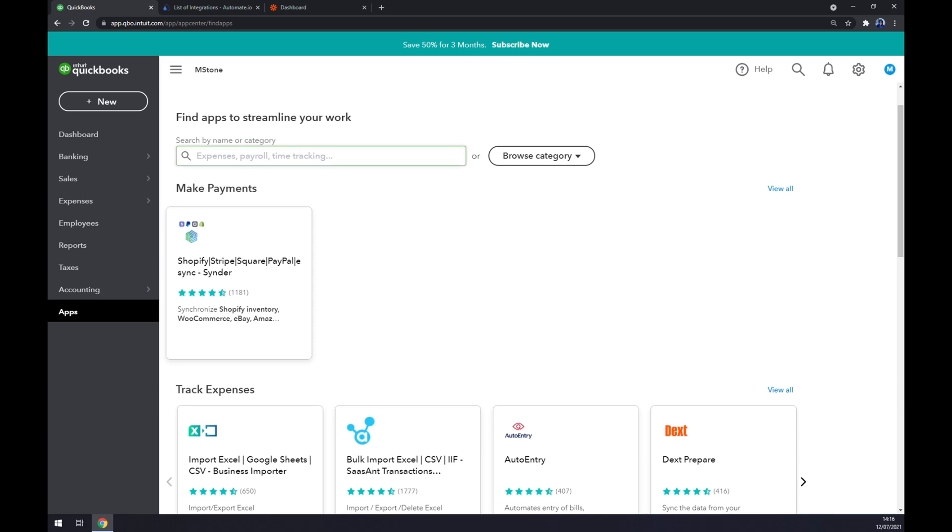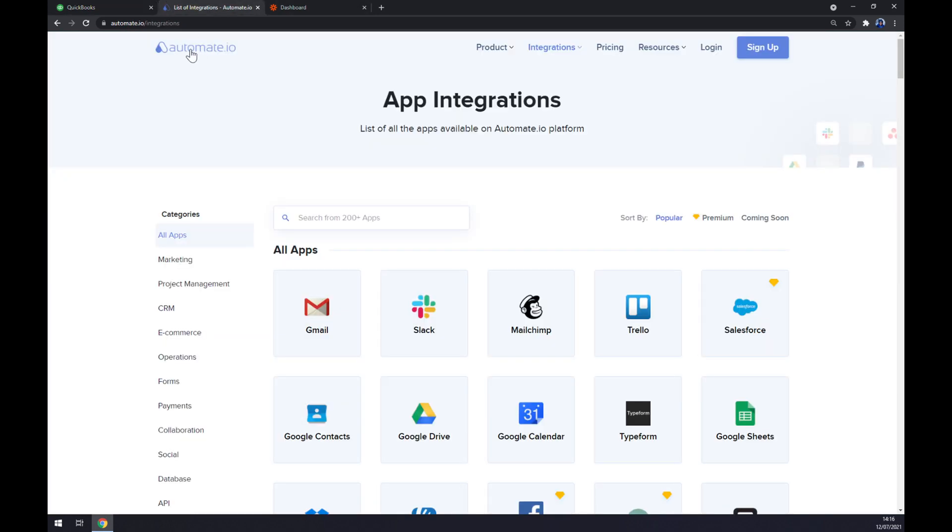Sadly there is no Stripe, so we have to find ourselves a substitute app to make this integration work. Let's use automate.io - I will leave the link in the description underneath this video.